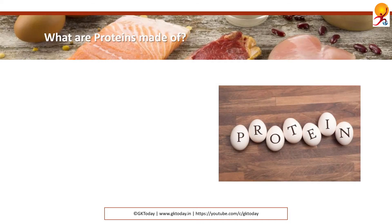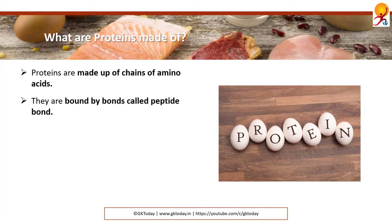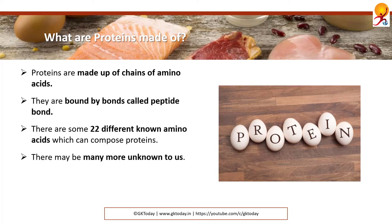Firstly, what are proteins made of? Proteins are made of chains of amino acids. They are bound by bonds called peptide bonds. There are some 22 different known amino acids which can compose proteins, and there may be many more which are unknown to us.